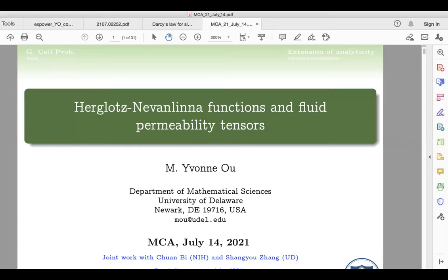Thank you for the invitation, and it's nice to see a lot of old friends. Today I'm going to talk about Kregler's Nevanlinna function — probably very few of you have heard about that because it's not really a usual tool in this field — and also how it's related to the fluid permeability tensor. I approached this problem from the permeability point of view.